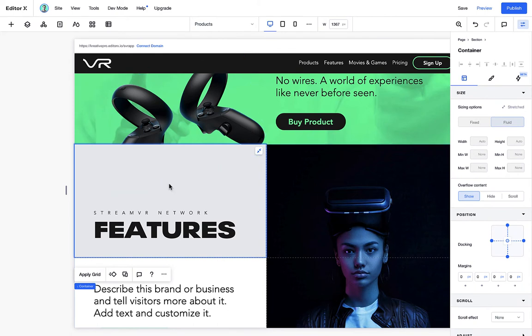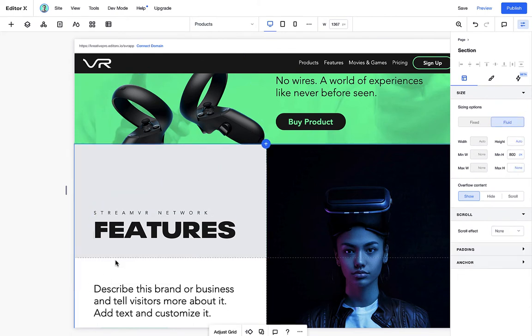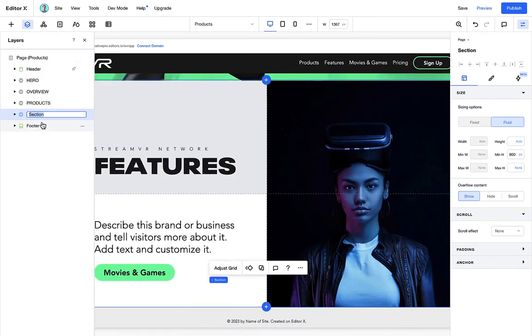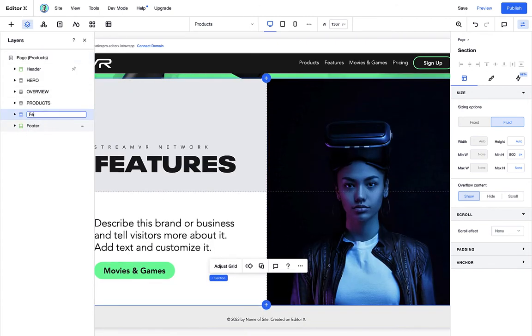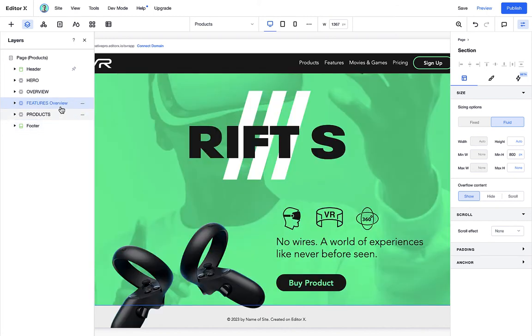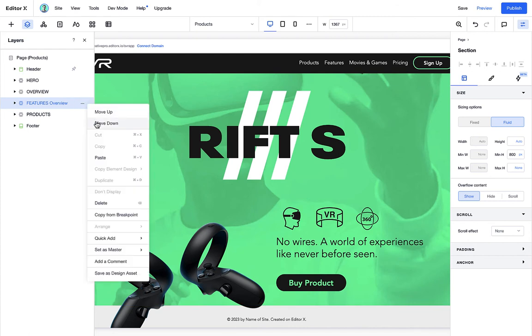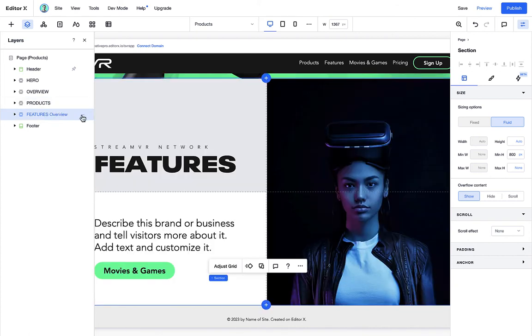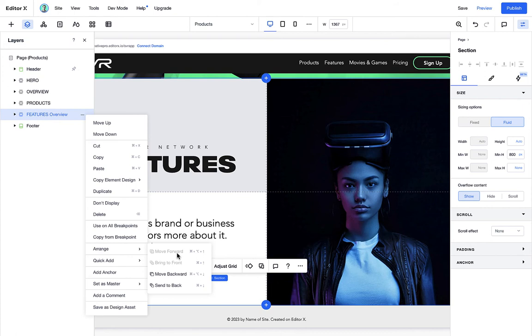Now we can see how the VR hands are sitting behind. So if we open up our layer section, let's quickly rename this to features. And if we start moving these sections up and down, the only thing we're changing is the hierarchy. We're not changing the arrangement or order.